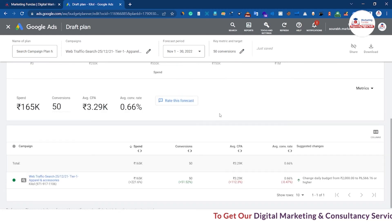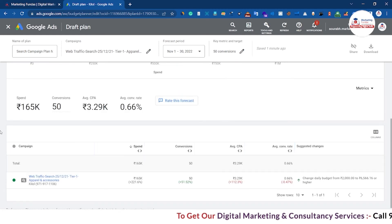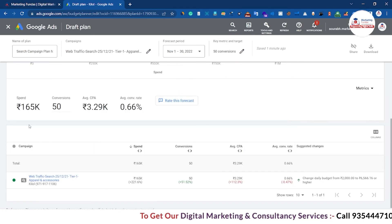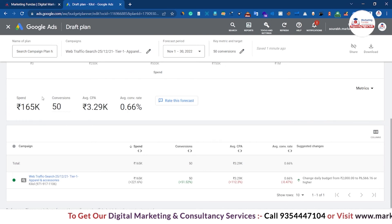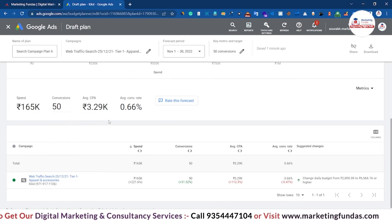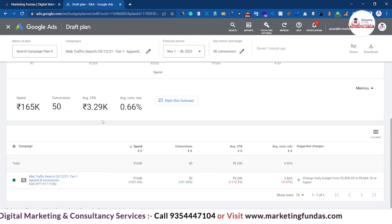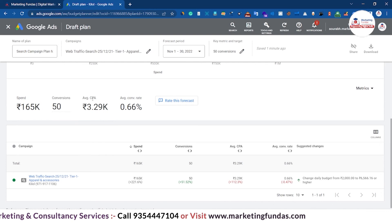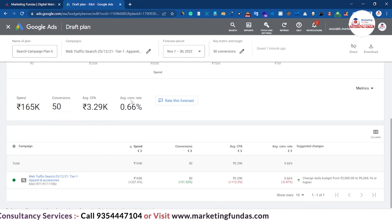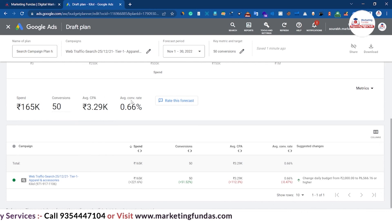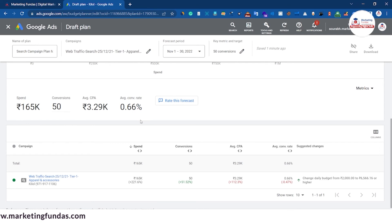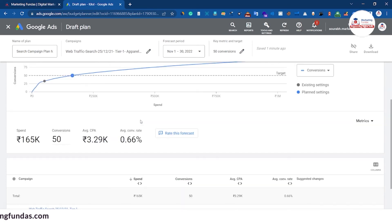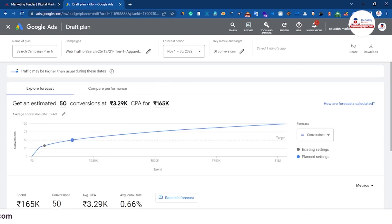The forecast shows: spend of 165K, conversions of 50, average CPA as seen, and an average conversion rate of 0.66%. This is acceptable and gives a good planning baseline.